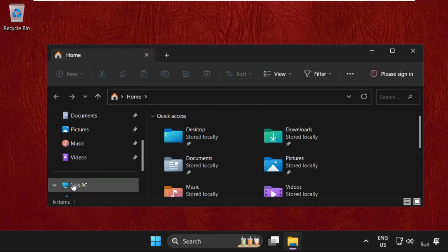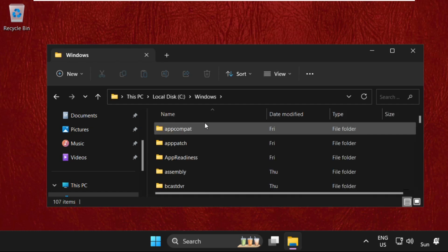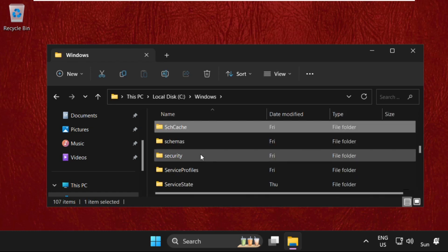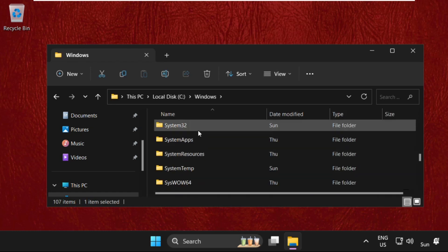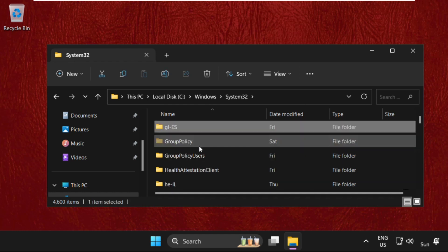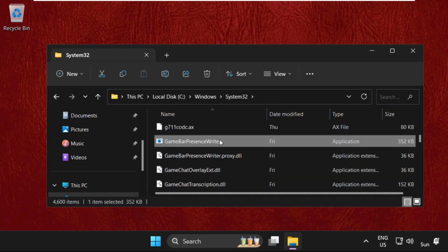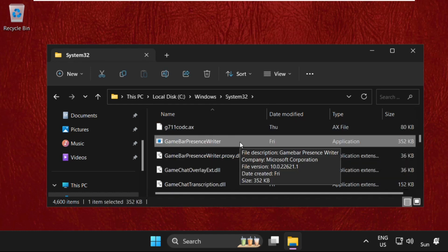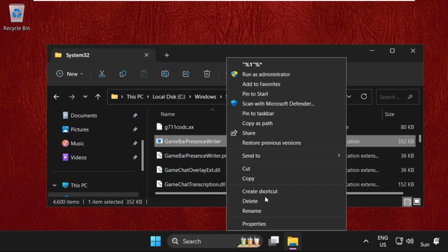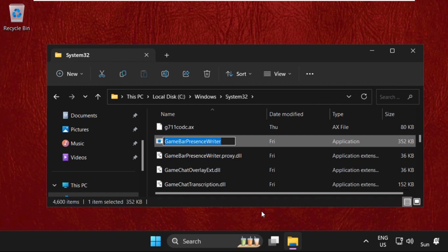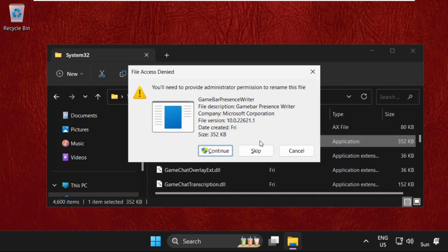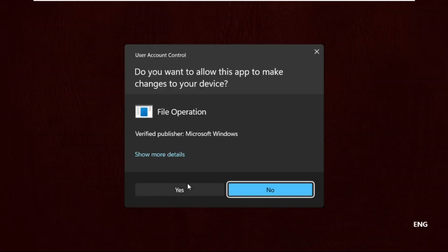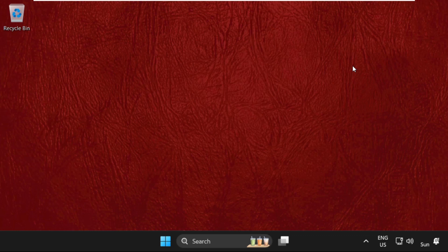Go to This PC, open C drive, open Windows folder, then open System32 folder and select Game Bar Presence Writer. Right-click on it, select Show More Options, and click on Rename. We need to rename it and simply add something you will remember. For example, I'm adding 'ABC' at the end of the name. Hit Enter, select Continue, and select Yes. Once done, close this window.